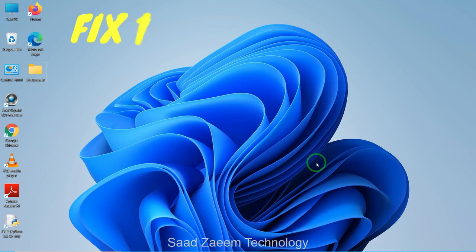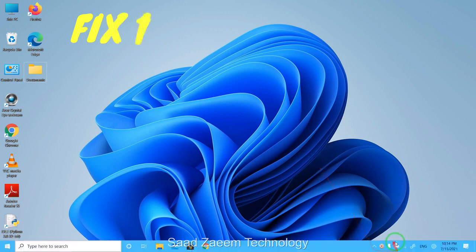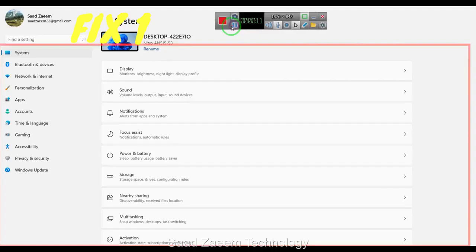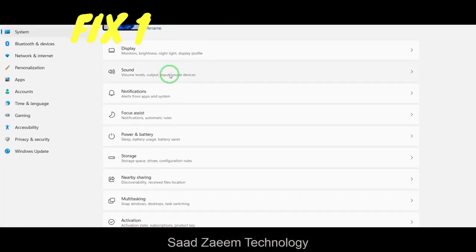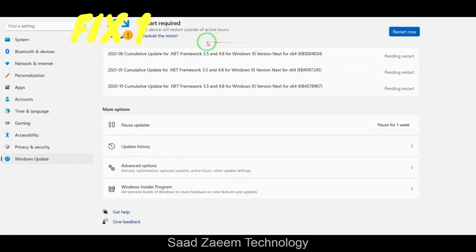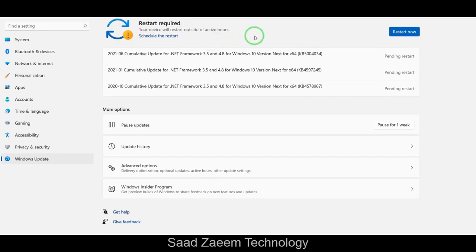For fix one, you'll have to go to your Settings first — you can open Settings from the Start menu. After opening Settings, click on Windows Update and then click on Check for Updates. Make sure all the latest updates are installed so that you can keep your PC running smoothly.